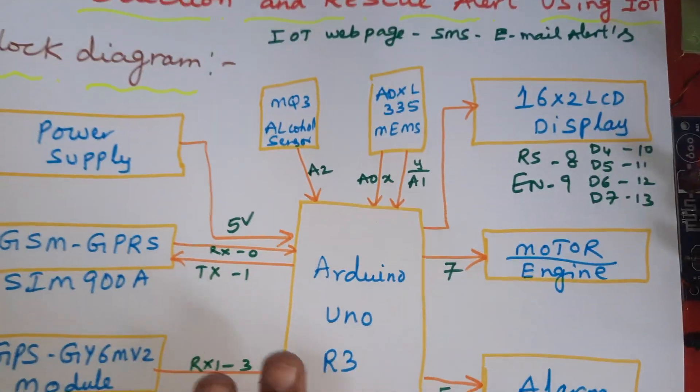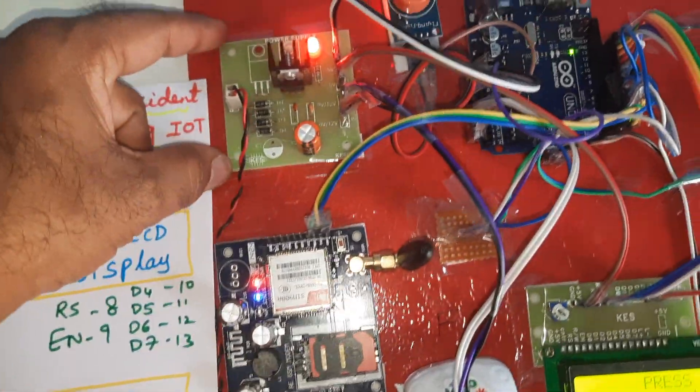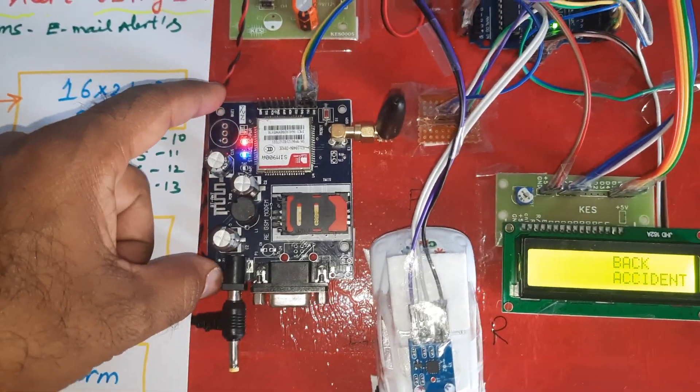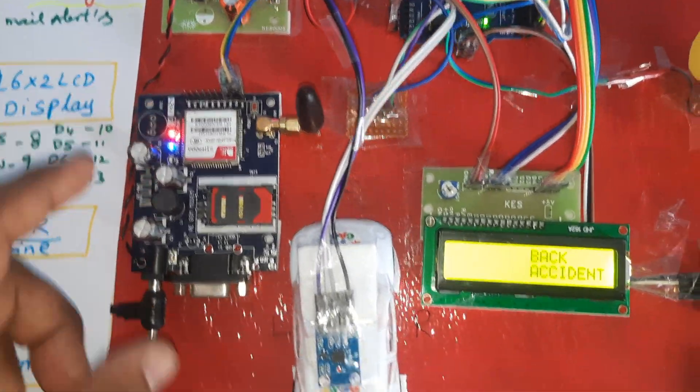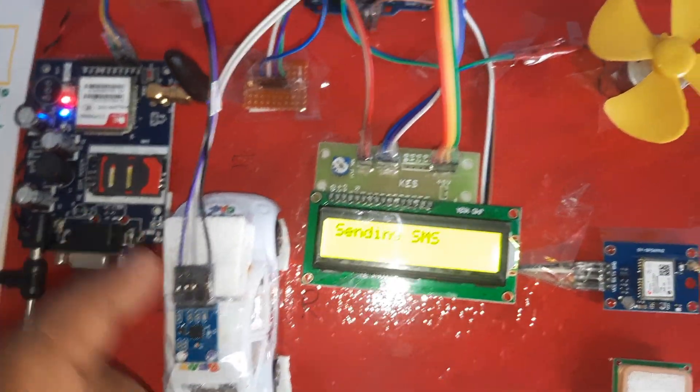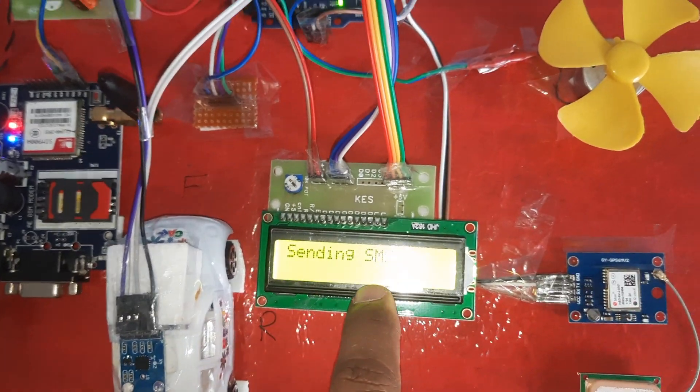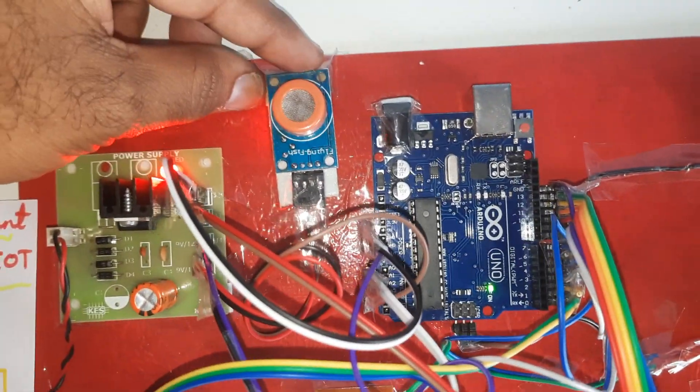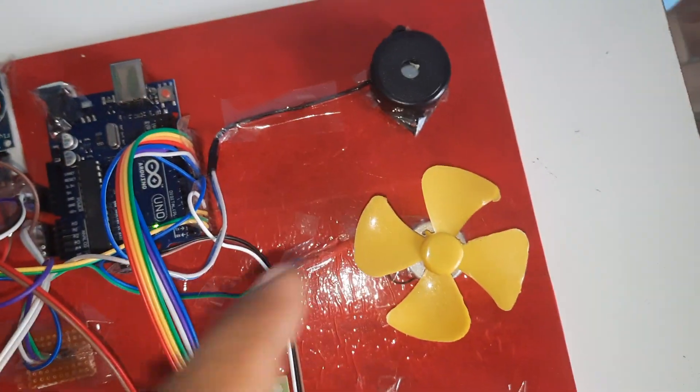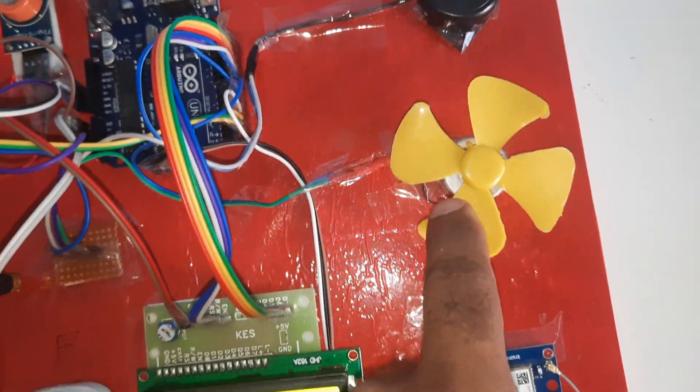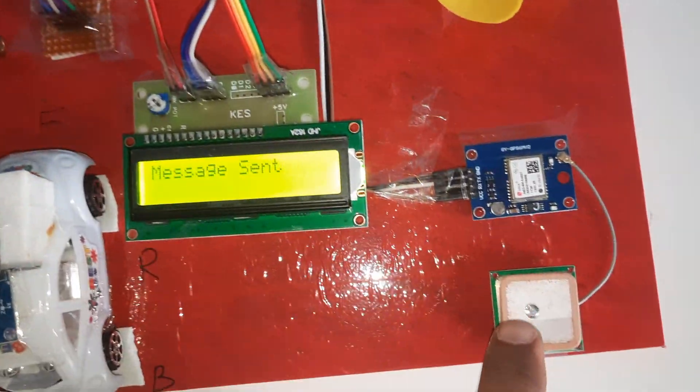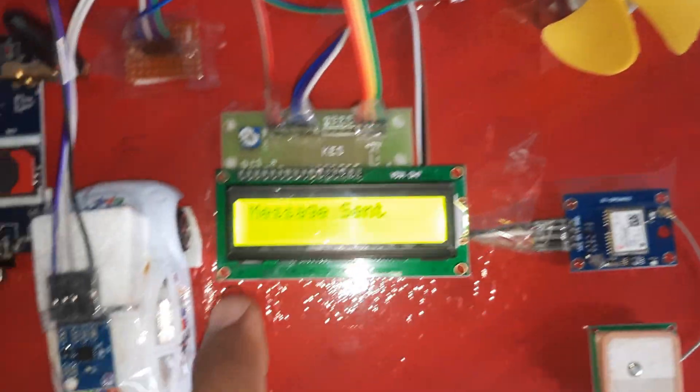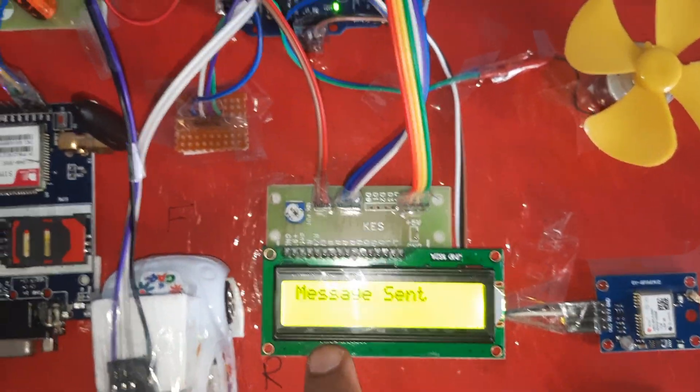Block diagram: power supply board, GSM C900A, ADXL335 accelerometer, 16x2 LC display, MQ3 alcohol sensor, alarm, engine, GPS module.